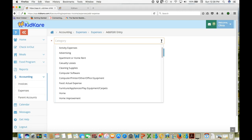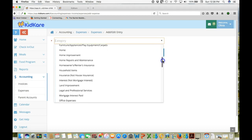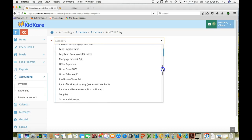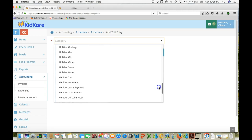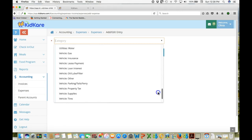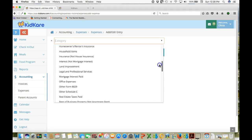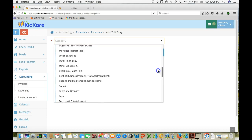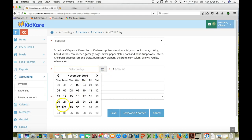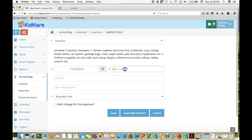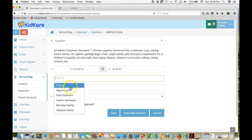So first we'll choose the category of expense to identify the item you purchase. Now we've listed here all the expense categories that appear on your tax forms as well as additional categories and you can create some additional categories of your own. So let's say we bought something and we're calling it supplies. We put in the date you bought it and the amount that you paid.